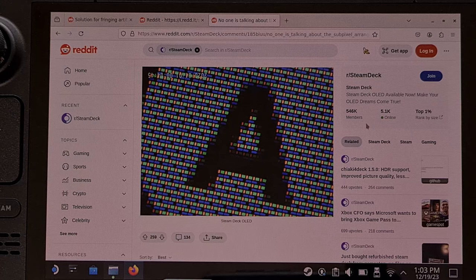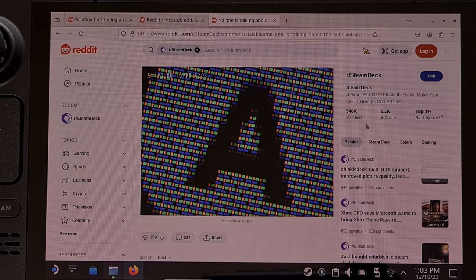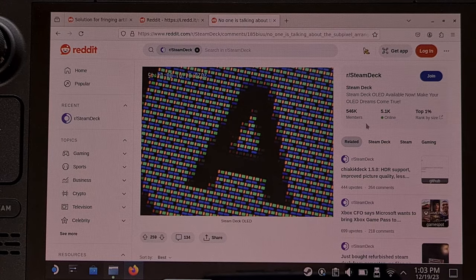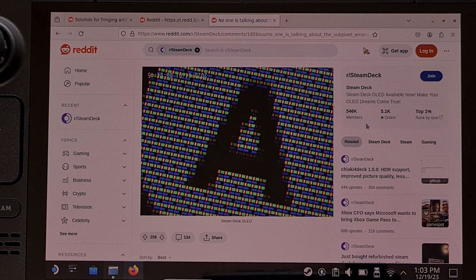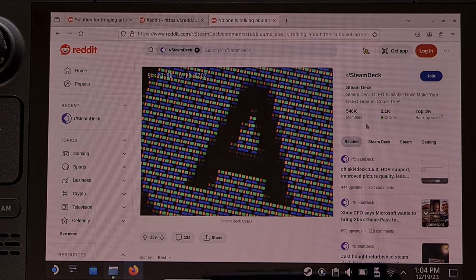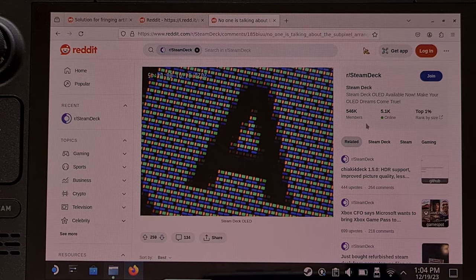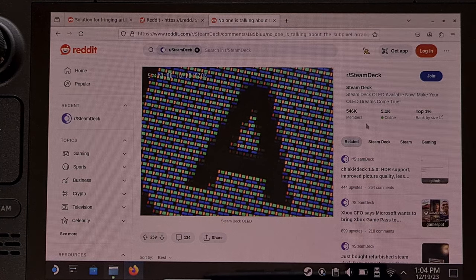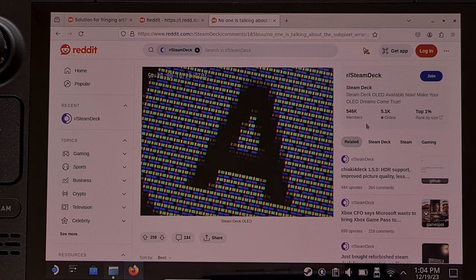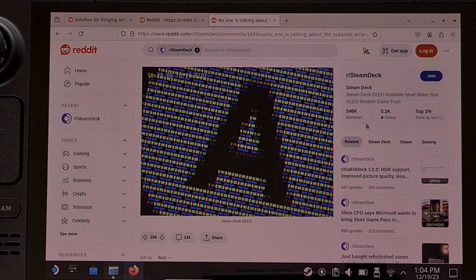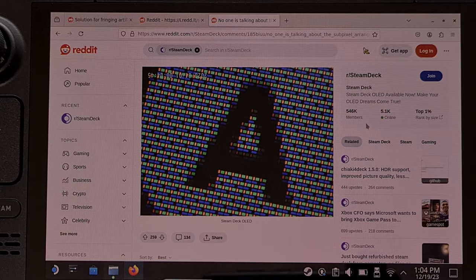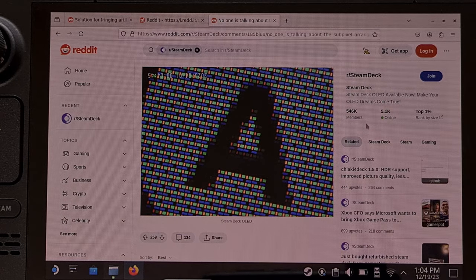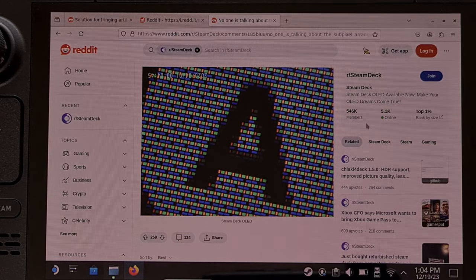Now this isn't isolated to the Steam Deck itself, as the issue has been pointed out on many devices including smartphones and TVs. It's happening because of how these sub-pixels are arranged, and for some people it's simply too distracting, so it causes them to constantly be aware of it.